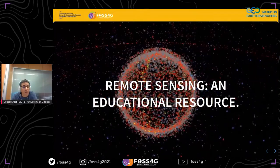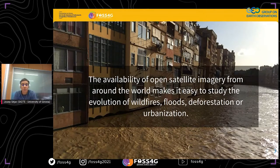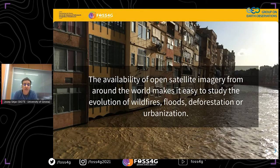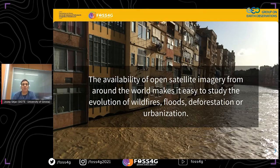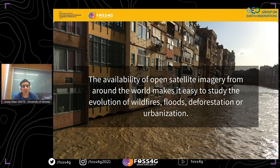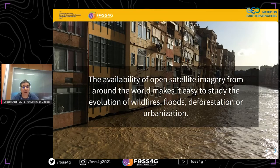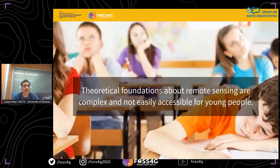For students, especially secondary level students, the analysis of these images is very motivating — even more when they can discover, visualize, and analyze recent phenomena in which they may have been directly involved. All these workshops and training materials can be prepared thanks to the availability of open satellite imagery from around the world — like Copernicus imagery or Landsat satellites. Without these open images, it would be very difficult to make that kind of workshop.